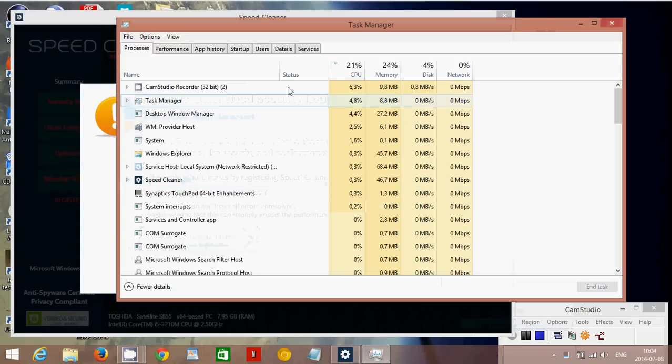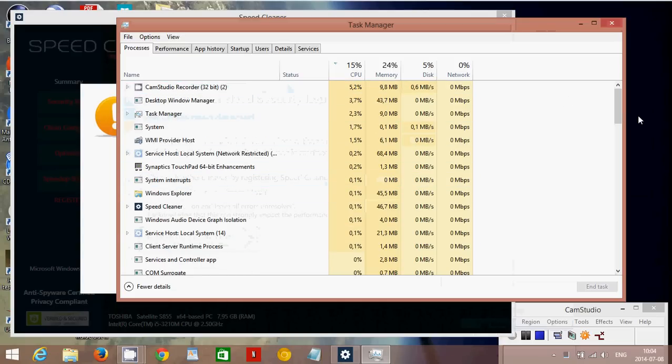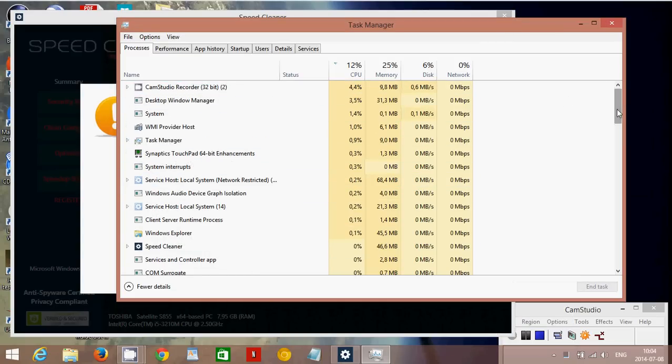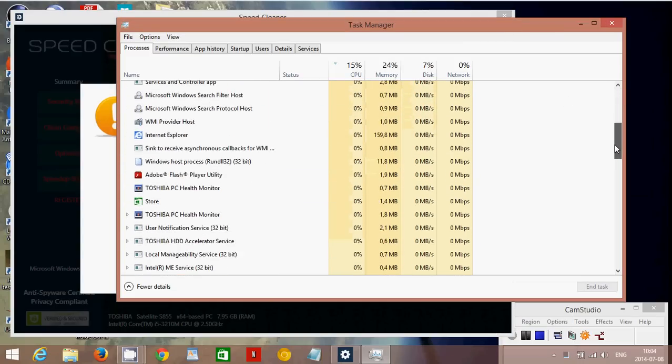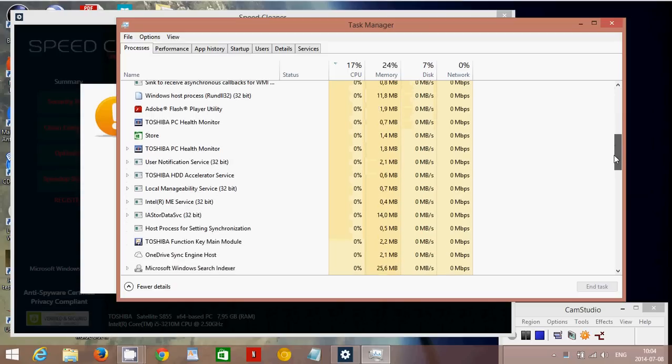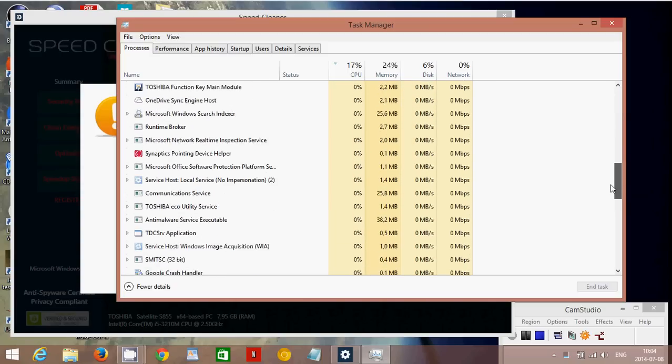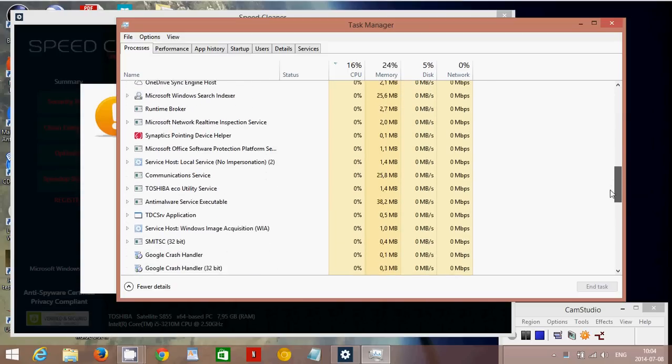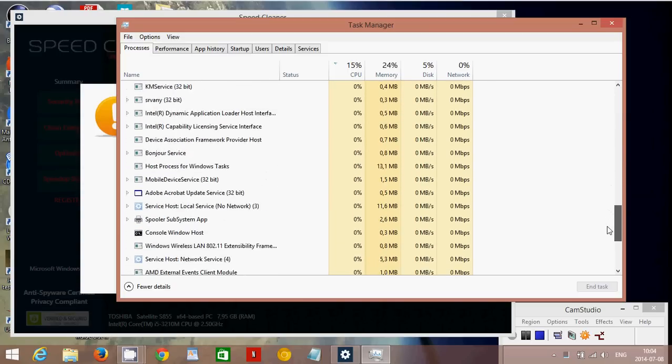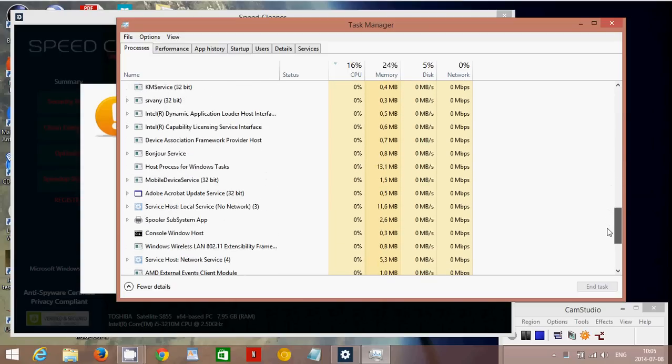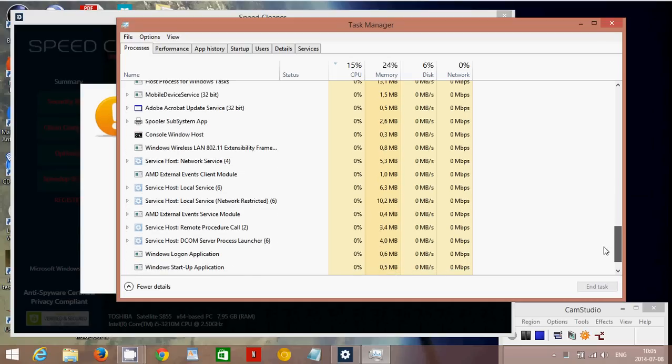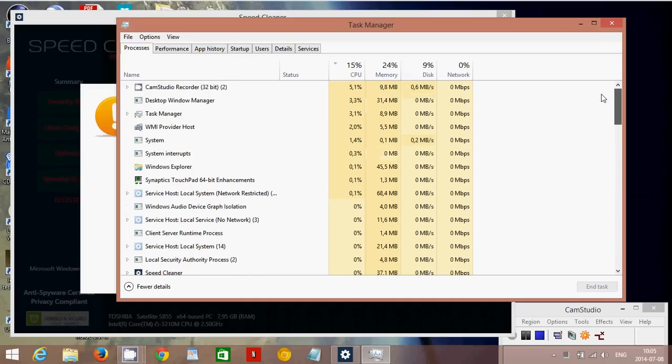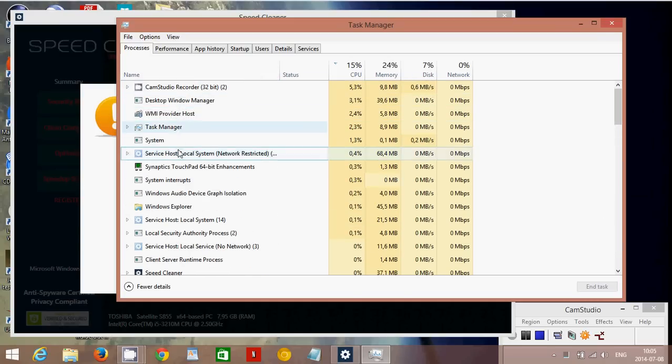In the Task Manager search for SpeedCleaner. You'll see it in the list somewhere. So you need to really find SpeedCleaner. Let's just check it out.